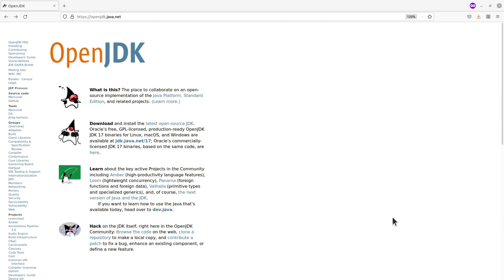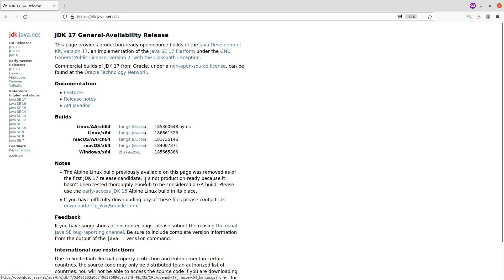There's the page where you download the binaries. At the time of making this tutorial, you have JDK 17, and that's what we are going to use. To download the binary, just click on this link where my cursor is, and you have another page which shows you the different Java versions. We also have previous versions here but we are using 17. I'm using a Linux x64 architecture, so I'll go for this file here.